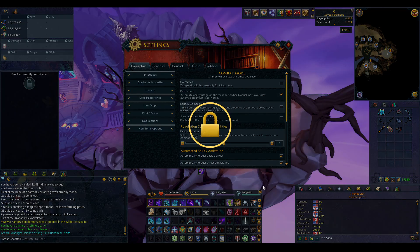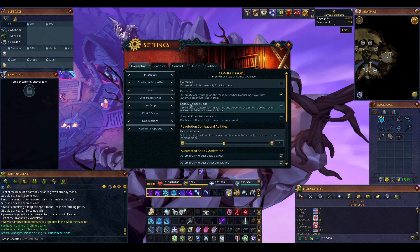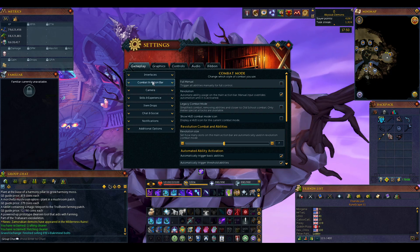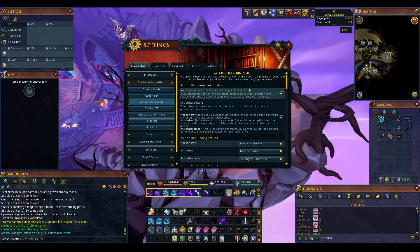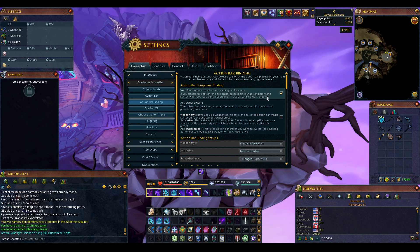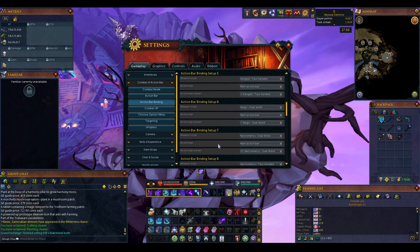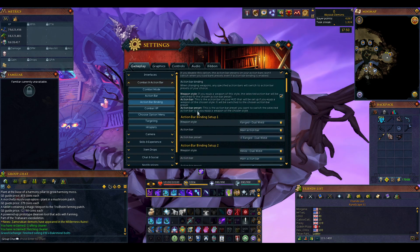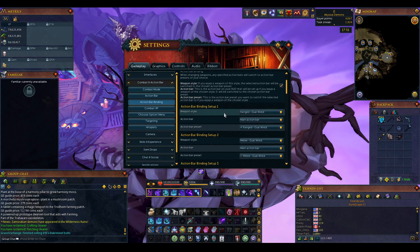Your main action bar — this top bar I'm moving — is the one you want affected by action bar binding. What action bar binding does is it makes it so that when you load a preset or equip a main hand weapon, it will change your action bar to the one you've selected for that weapon type.